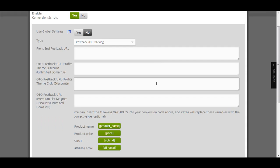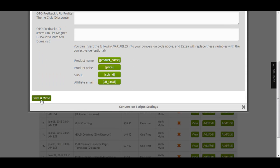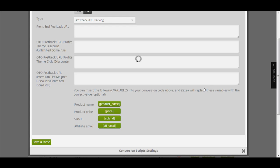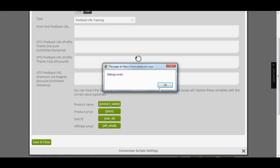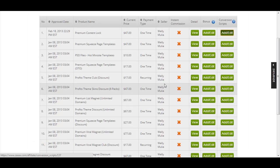After you are done, make sure to click this save and close button. Setting save, click OK, and you are done.